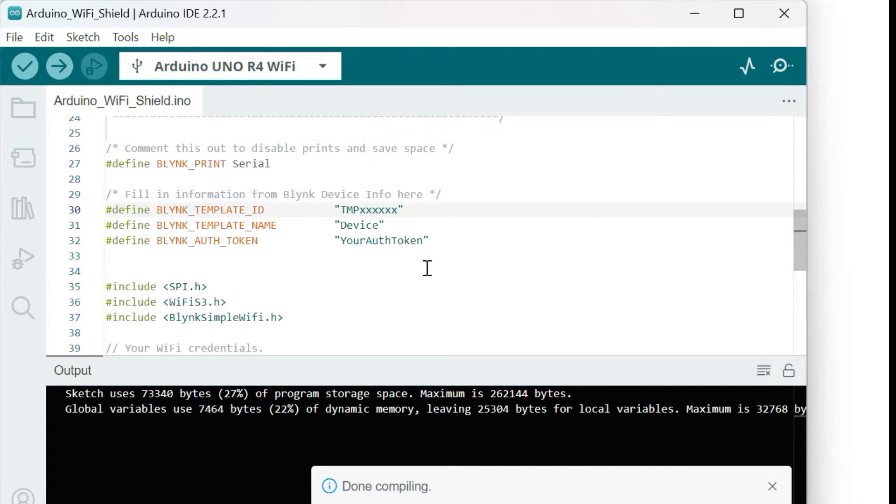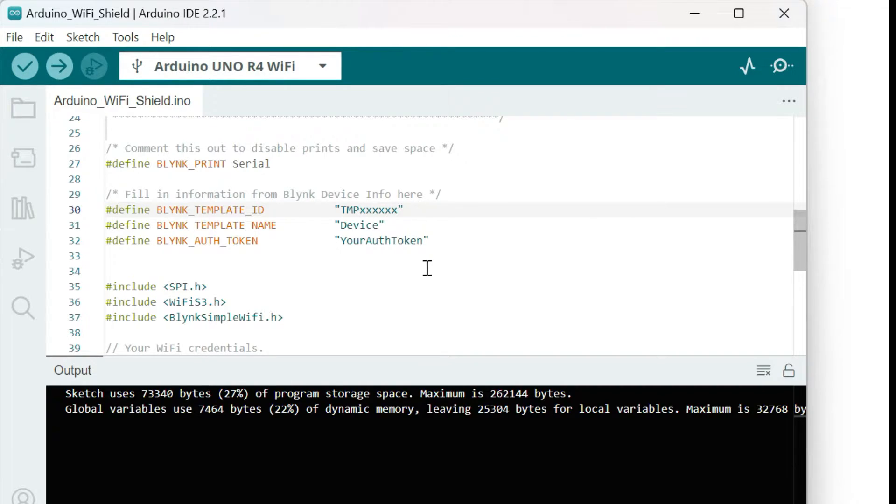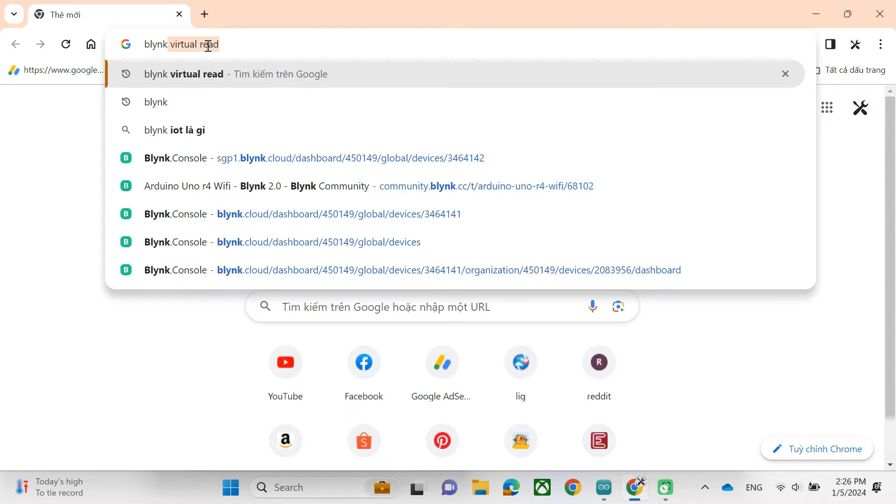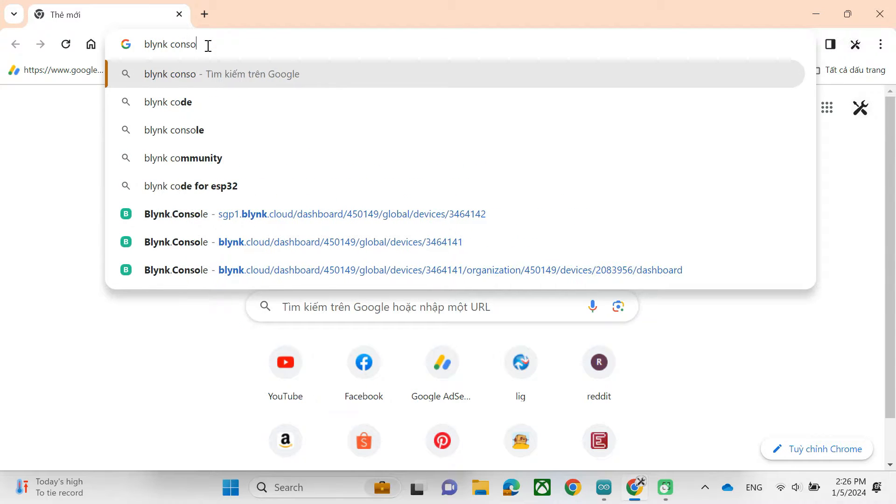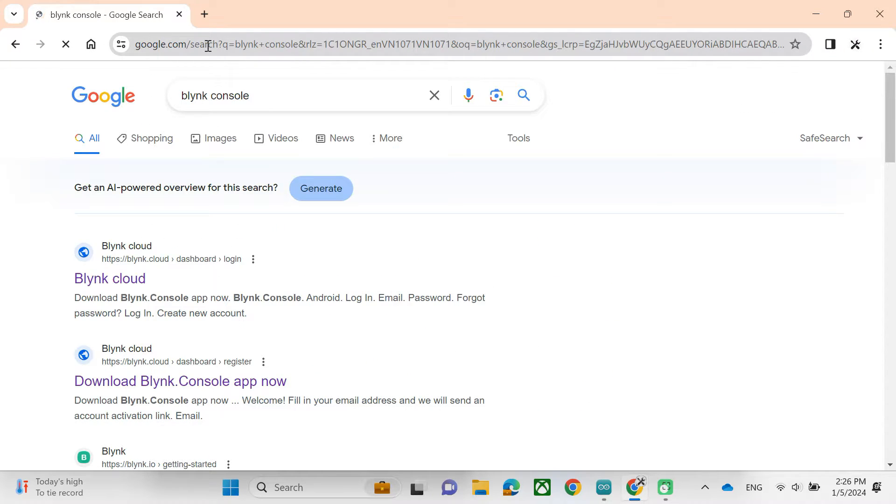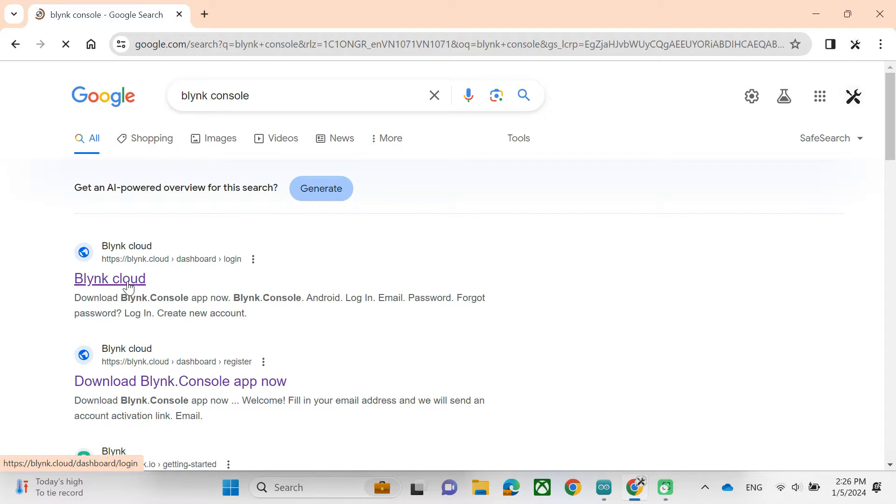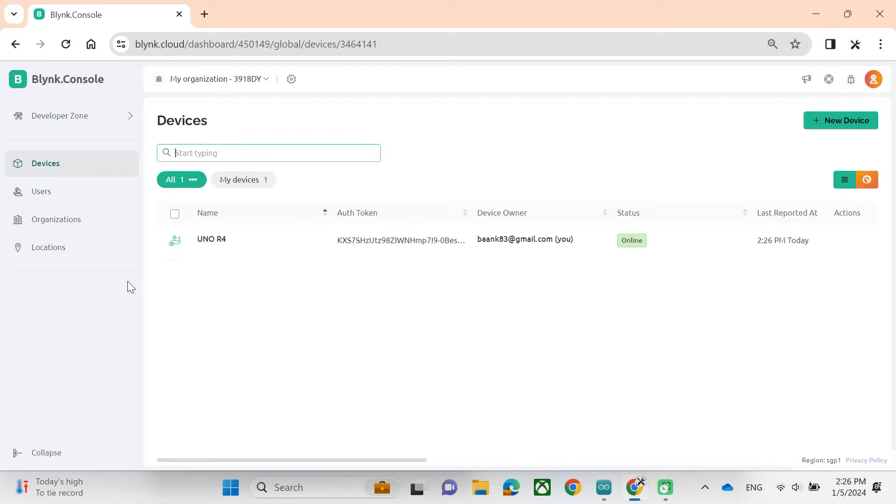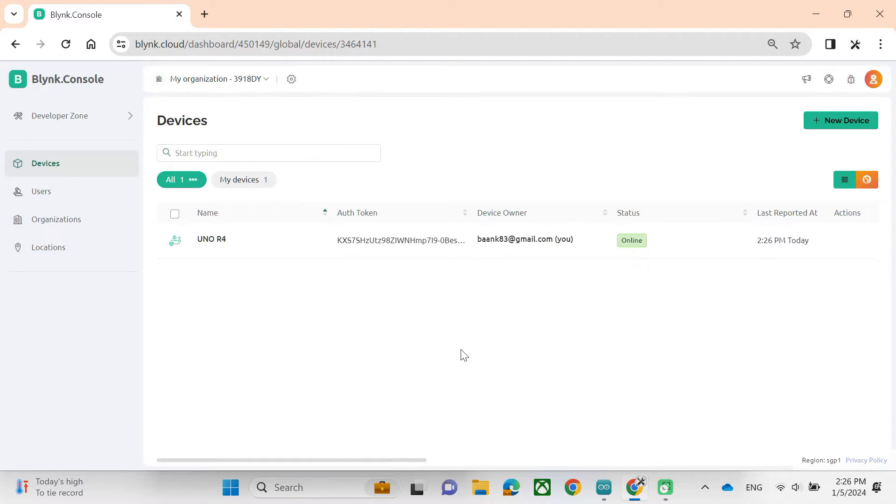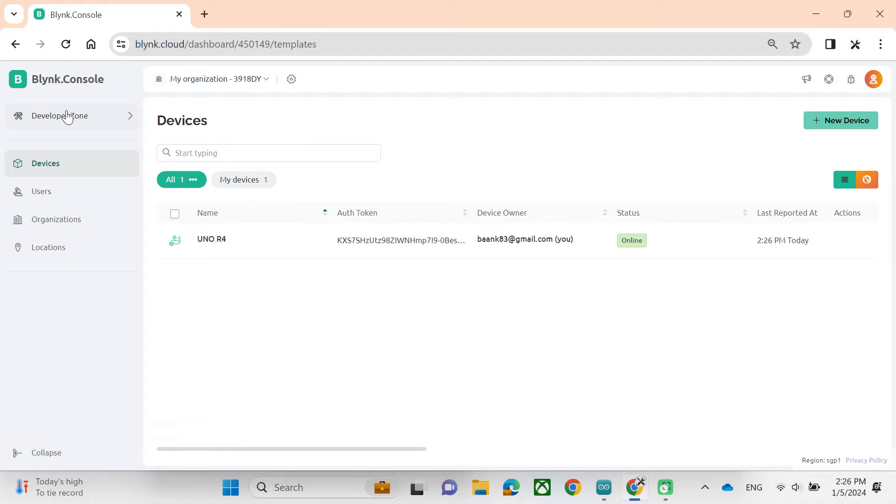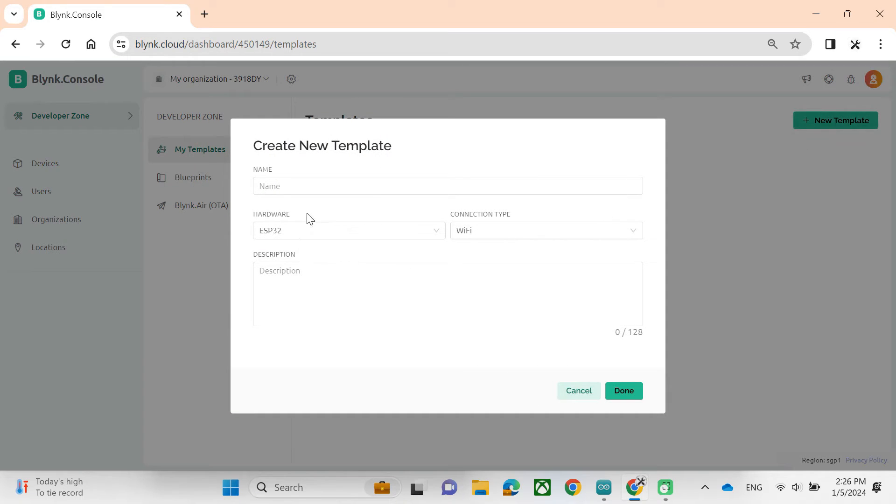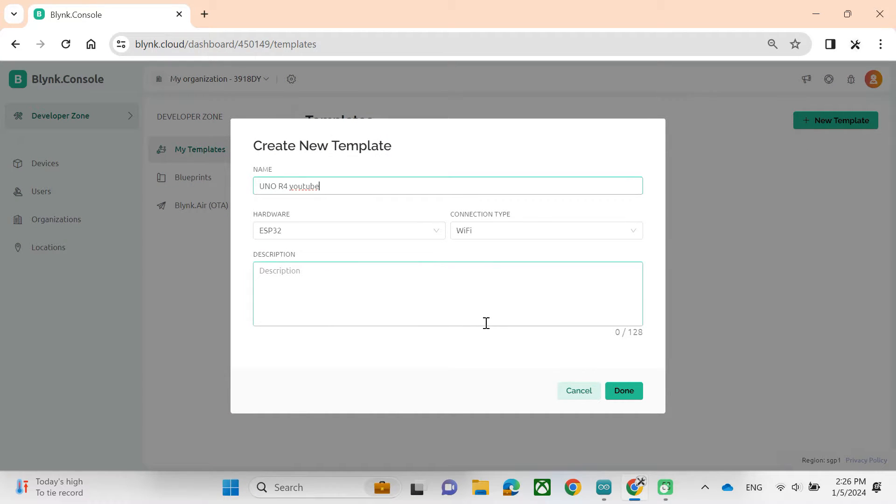We will open the Internet Explorer to show the Blink console. In case you don't have a Blink account, you can register for free. We will click on Developer Zone and then New Template. I will make name as Arduino Uno for YouTube. Then choose Arduino here.